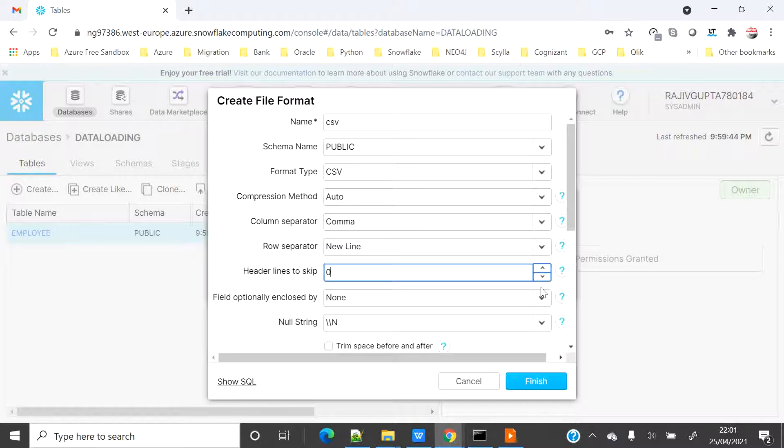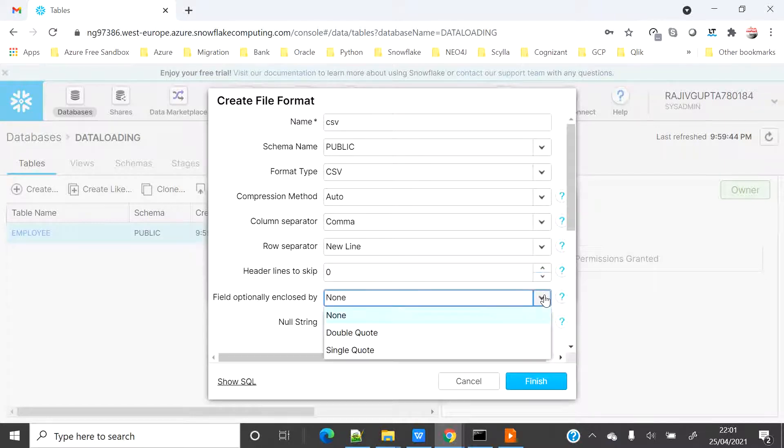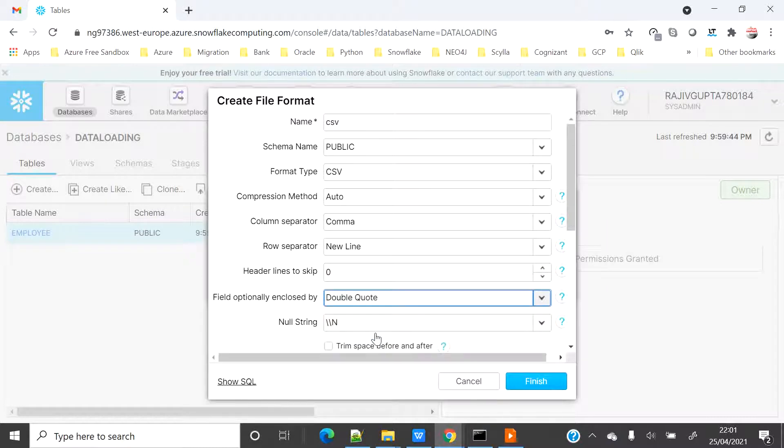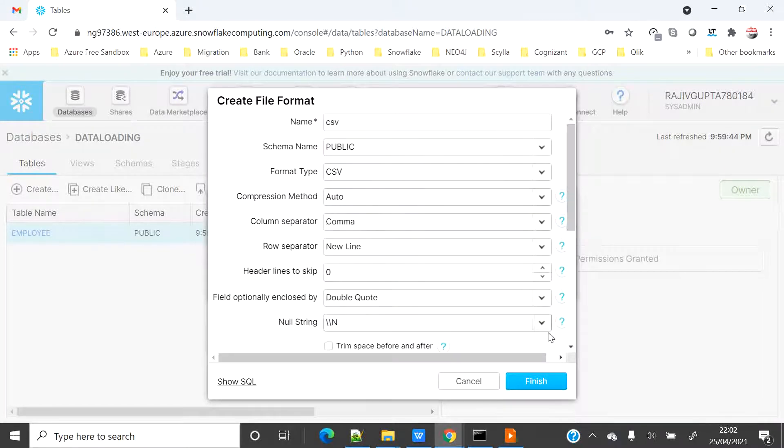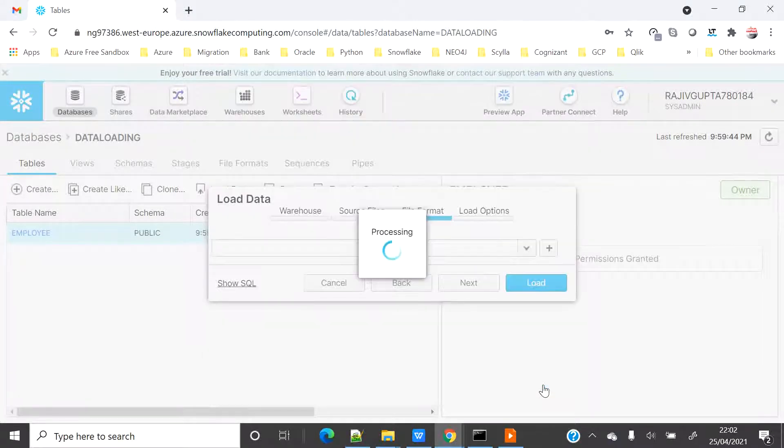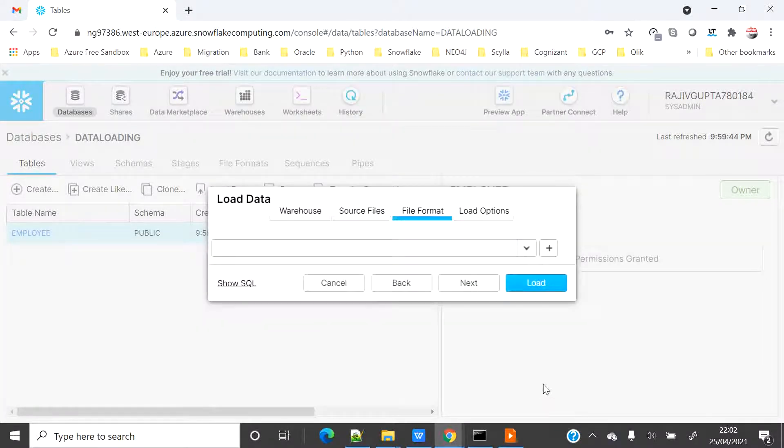Field optionally enclosed by - if your data has some single quote or double quote you can select. For safer side I can select as double quote. Null string I will keep as blank. I will keep other things as blank. Let's click on finish. Now my file format is created, let's click on next.